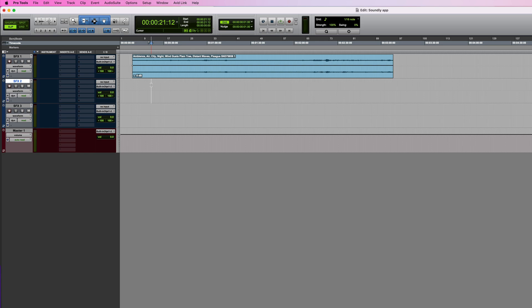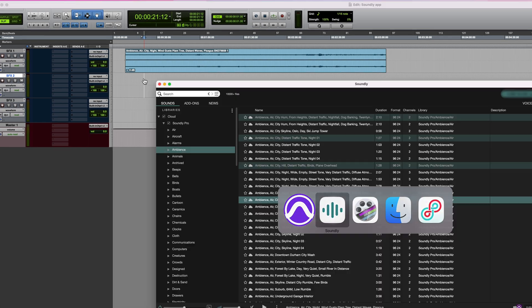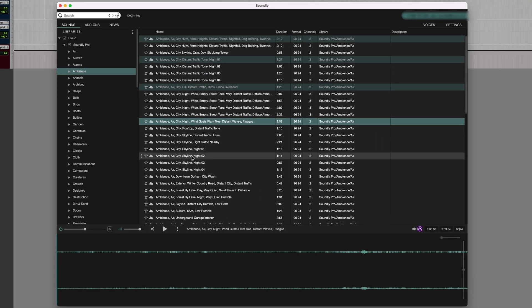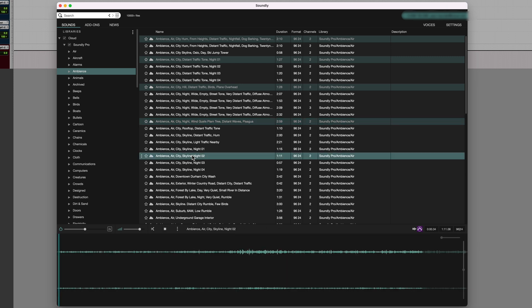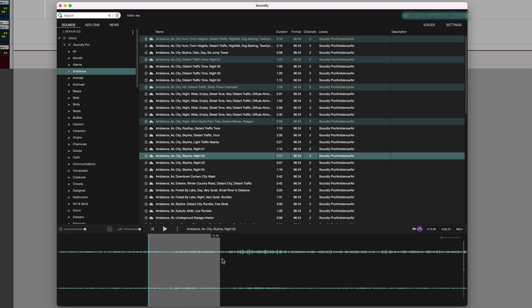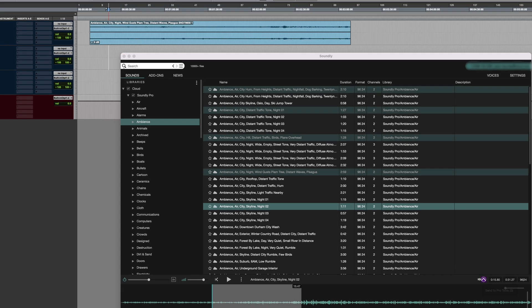Sometimes, of course, you might not want to bring in an entire file, but instead, just select and import a section of it. I can do that easily by auditioning the file, and then making a selection in the waveform view to choose the part I actually want. And then I just need to click the Send to Pro Tools button, or the accompanying shortcut, which is just S.